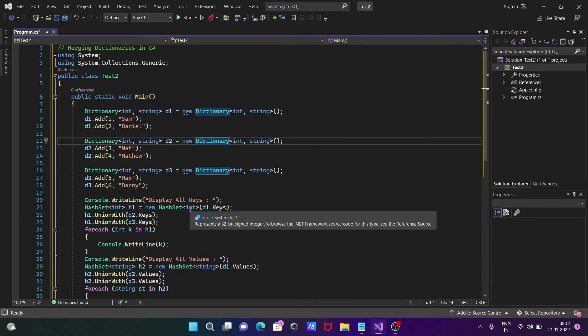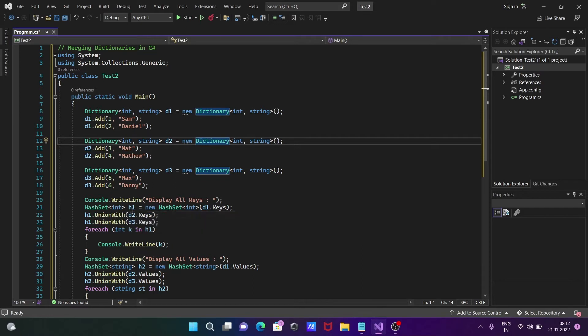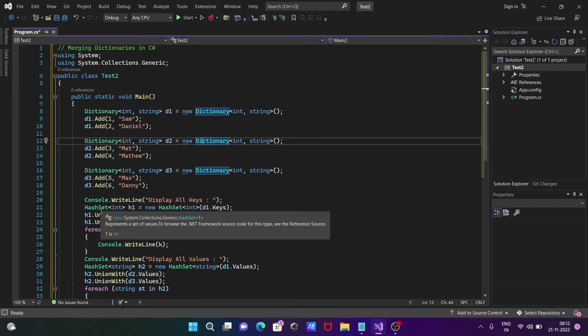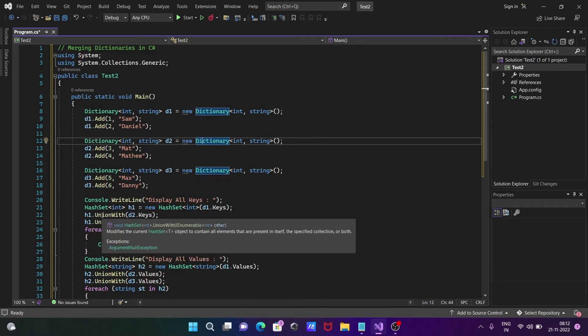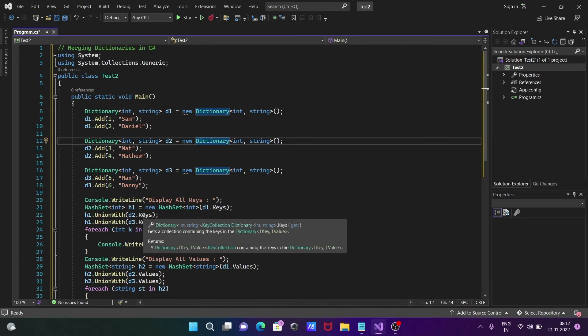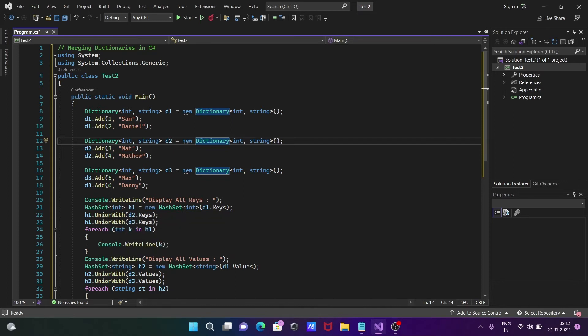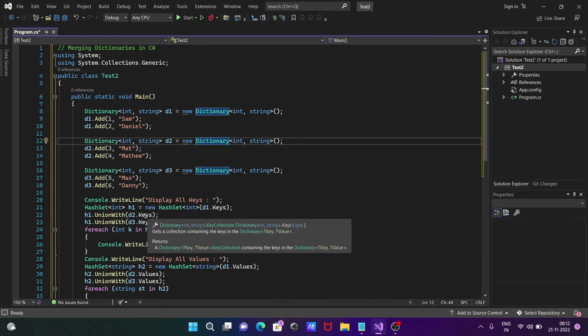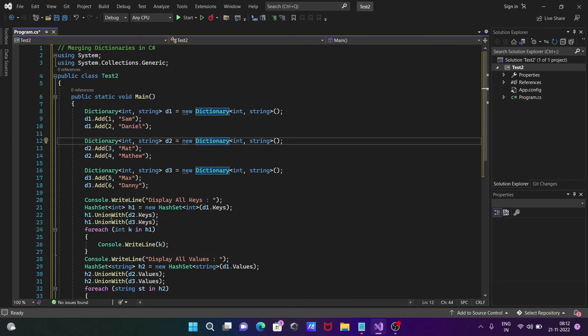h1 is the object of HashSet and h1 calls the UnionWith method. This is used to combine the dictionaries. Dictionary combining is based on keys.